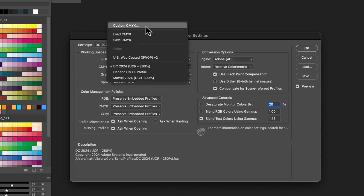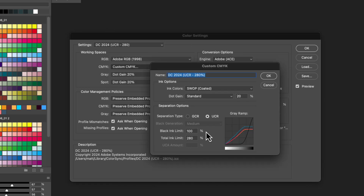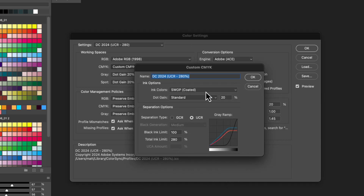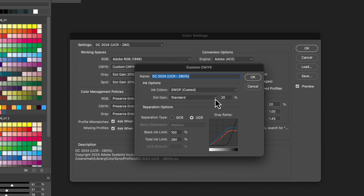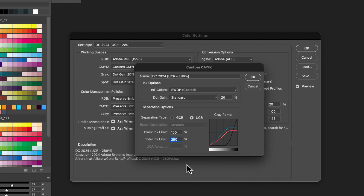We're going to go to Custom CMYK, and that'll bring up this window. SWOP encoded for both of them, standard dot gain at 20%, UCR, 100% black ink limit, 280% total ink limit. Marvel is all the same except it's 300% instead of 280.